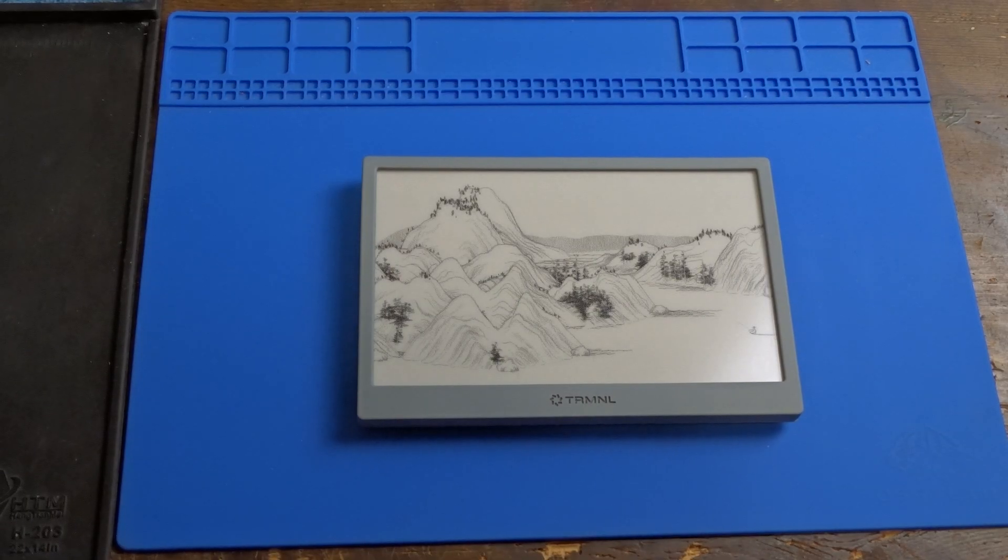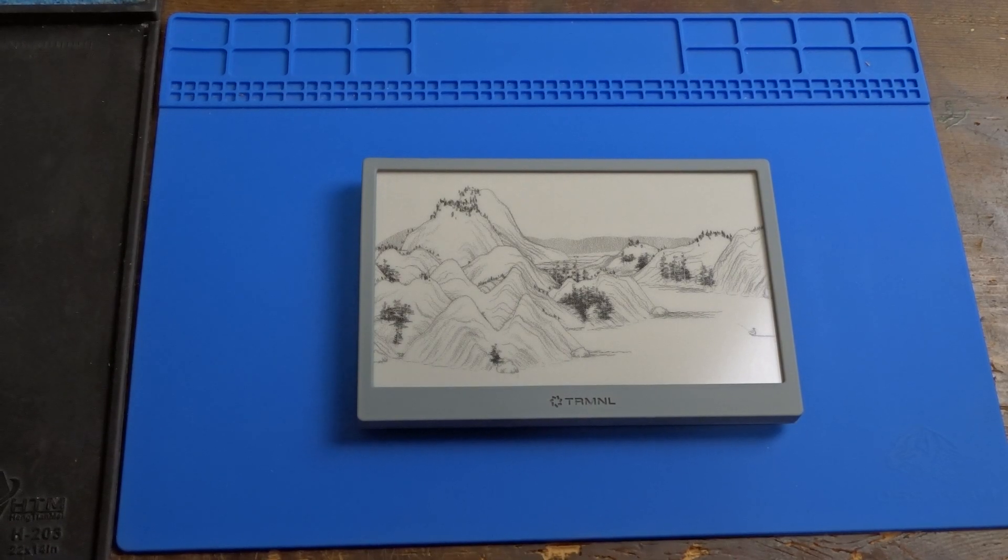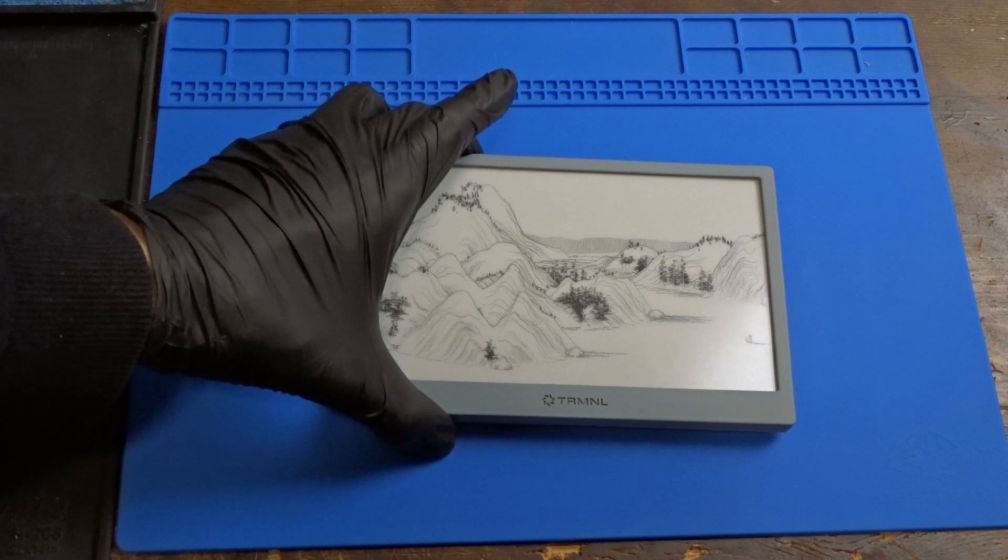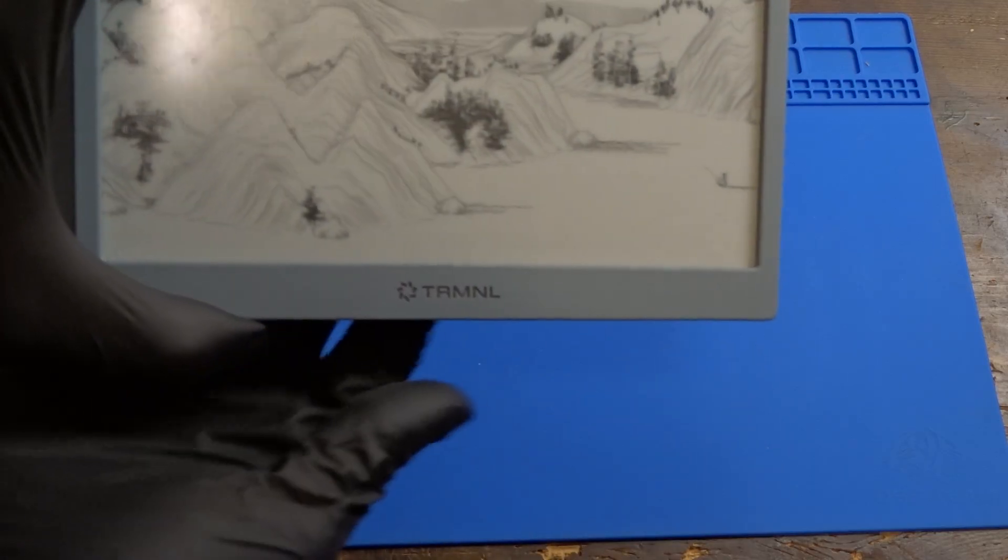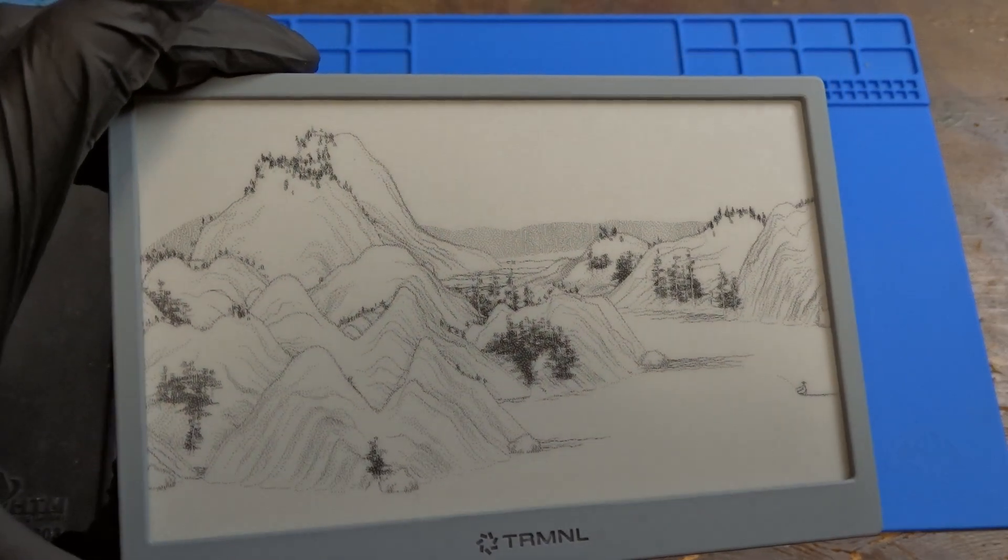Hello guys, today we are going to take a look at this e-ink display. First, let's see what comes in the box.